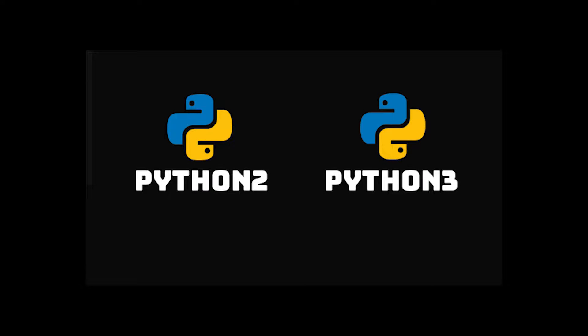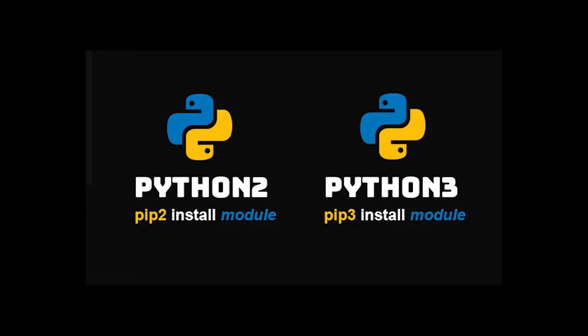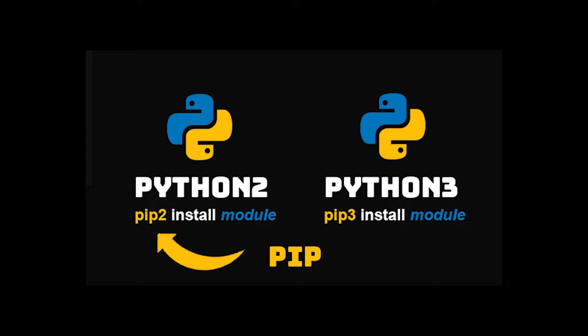Now remember guys that there's a Python 2 and Python 3. And each of these Pythons has its own pip installer, pip 2 and pip 3. So when you call just the pip command, it will automatically choose either pip 2 or pip 3, depending on your configuration.